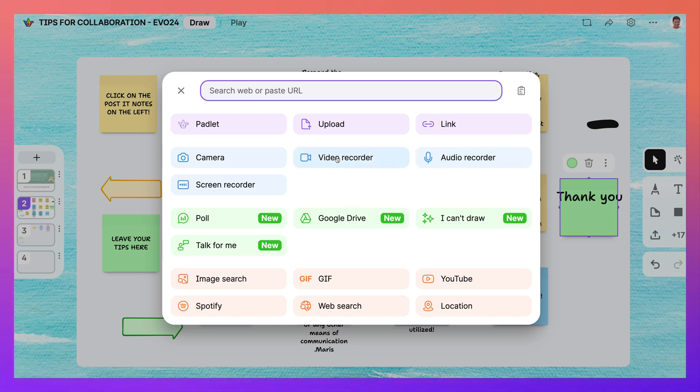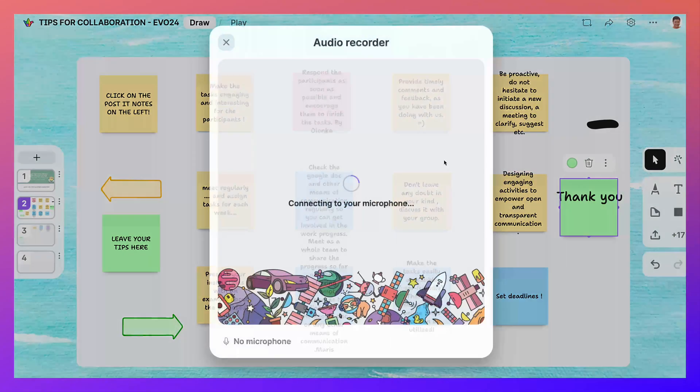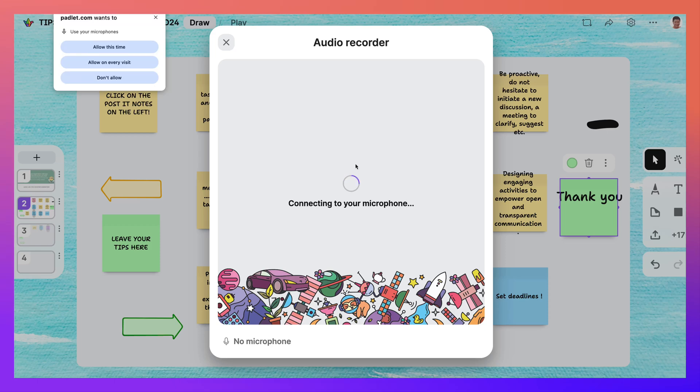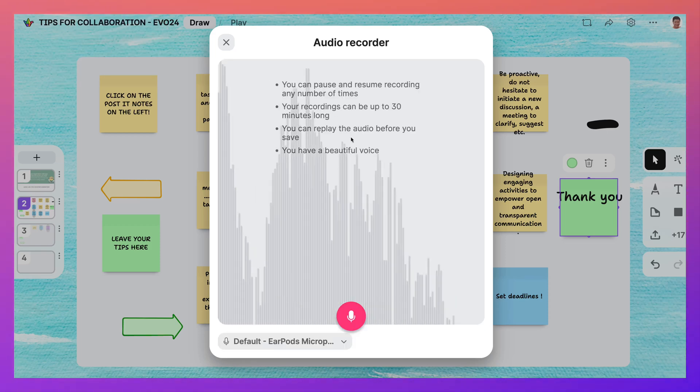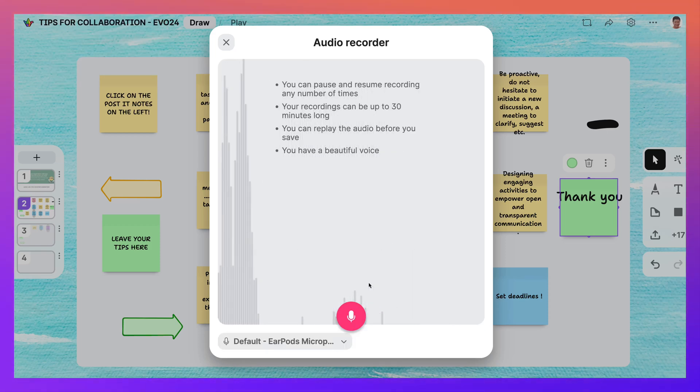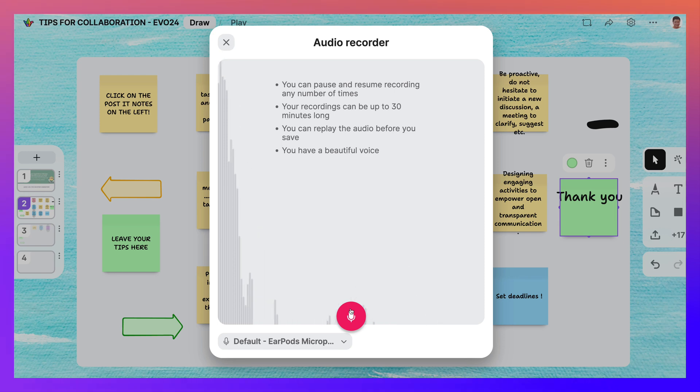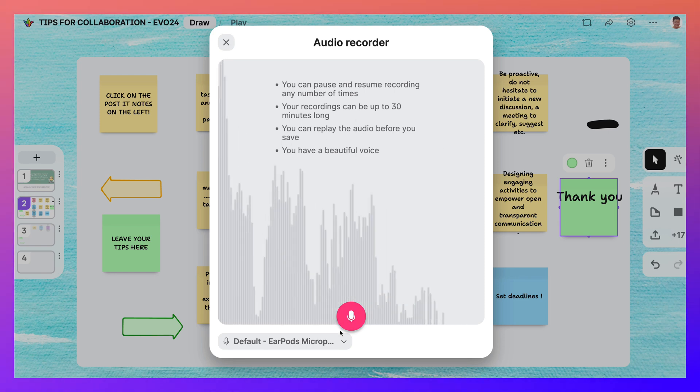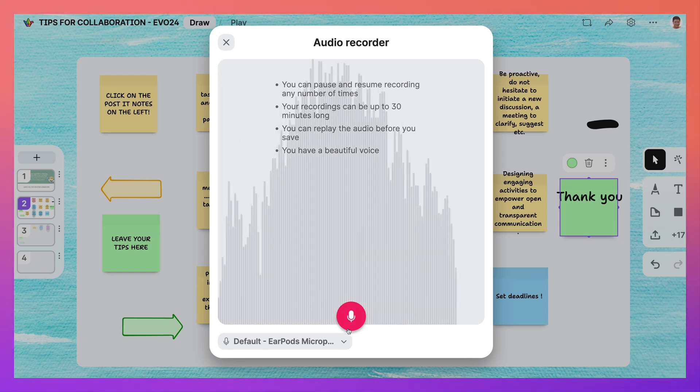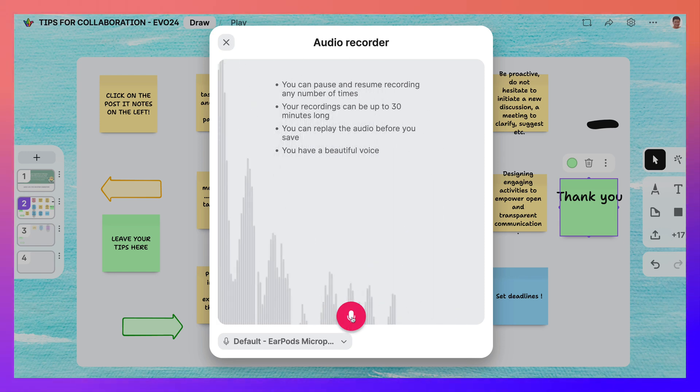So what's nice here is that I can add videos, a video recorder or an audio recorder to my, okay, let's allow sound. So thank you. Thank you so much for this. I really appreciate it.